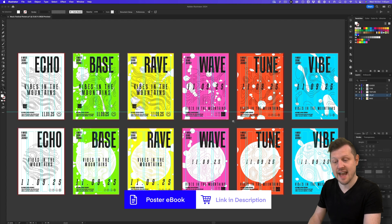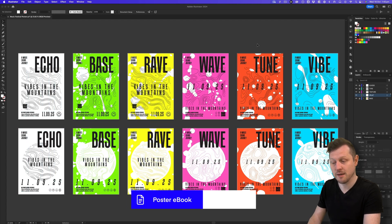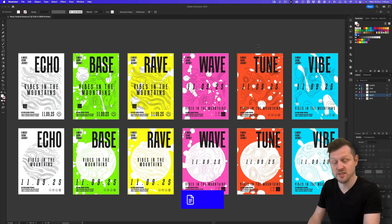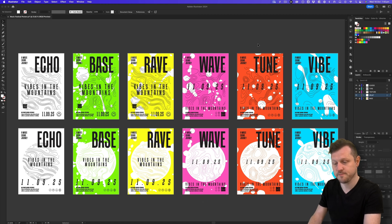If you want to take a look at these poster designs and study the process, you can access this Illustrator document in the download folder, which comes as part of the poster design ebook. If you want to learn more, you can check the link in the description.